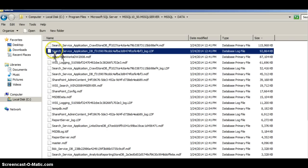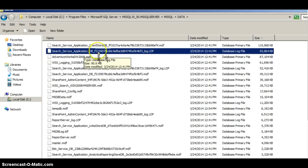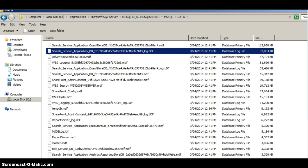The log file I'm going to shrink is this search server application DB file that you can see highlighted. Often log files can grow quite big and use up a lot of space on your hard disk, so it's important to keep them under control. I tend to do some regular housekeeping to make sure they don't grow too big.